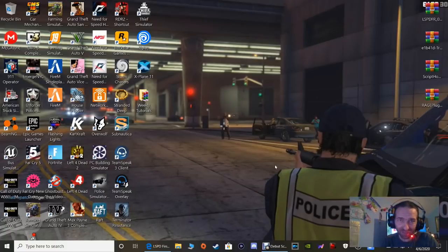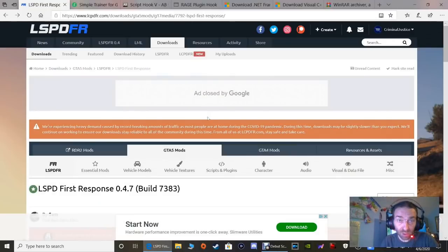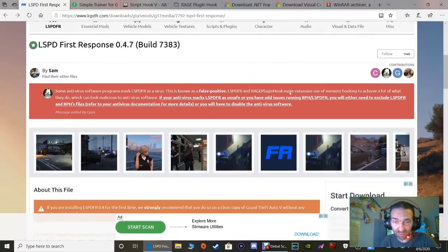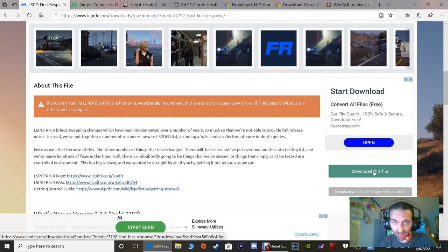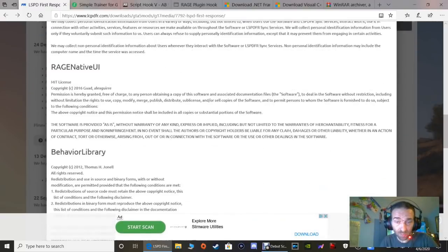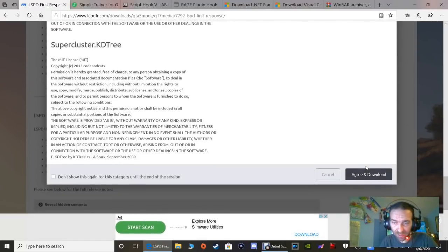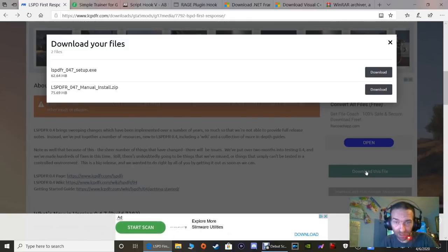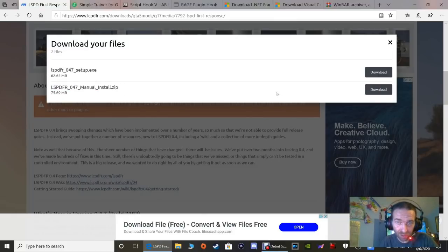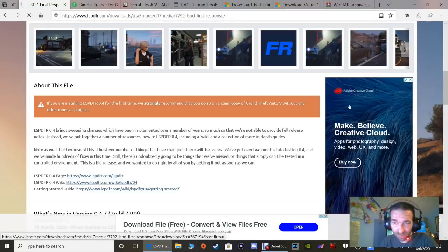Go ahead and click that first link - this is LSPDFR. It's going to bring you to this page. You can see it is version 0.4.7. Scroll down and click 'Download this file.' You can read the license agreement if you want, but all you really have to do is scroll down and click 'Agree and Download.' You want the manual setup - do not get the auto setup. Click that bottom one and click Download.